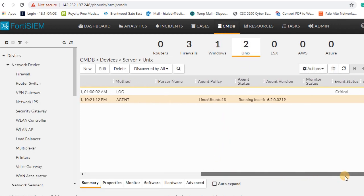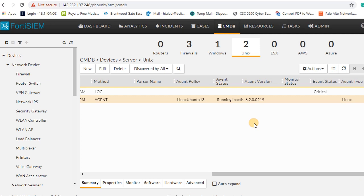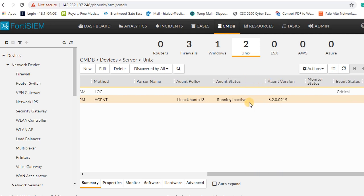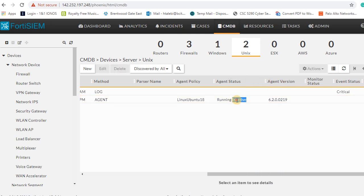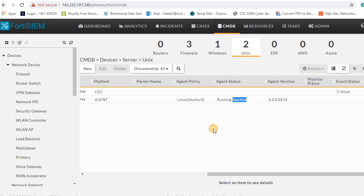If you look at the status of the agent now, it is running inactive, so it means that you're not receiving logs but the agent installed successfully. If you receive any logs, then the agent will be changed to running actively.